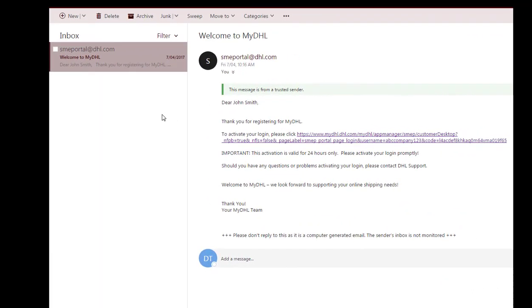Please check your inbox and open the email welcoming you to MyDHL from the SME portal. Click the link within the email to activate your login.